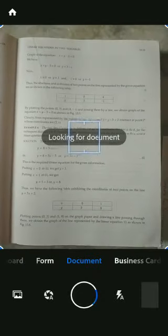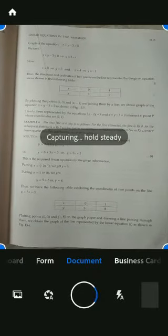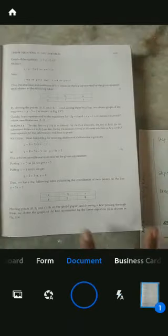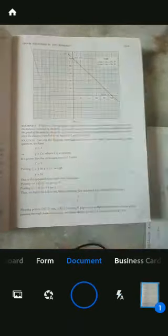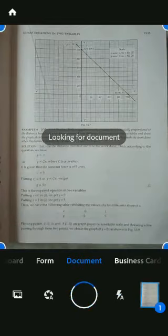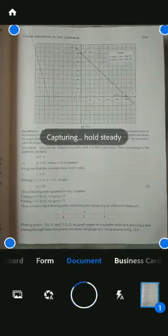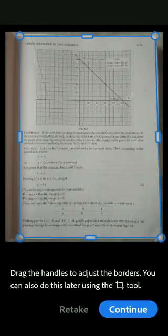Here you will get the option for document. Now you can click on multiple pictures, or otherwise it will take pictures on its own. While capturing, keep it steady so that the picture can be clear.